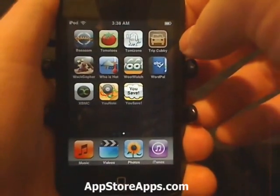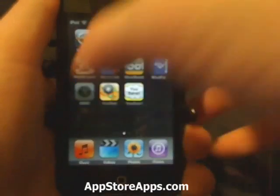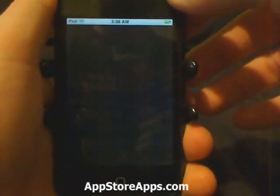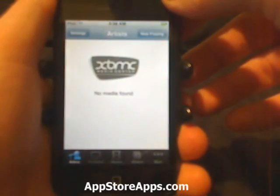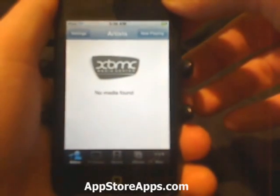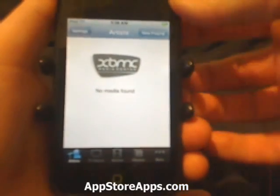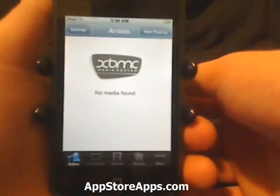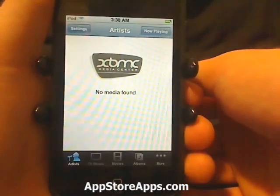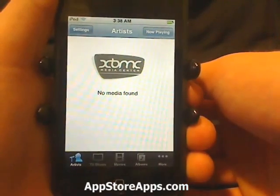This is the Xbox Media Center remote application. This application is available in the App Store for $4.99.